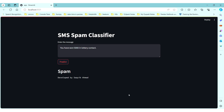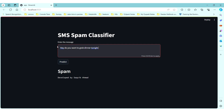This is my project website for the SMS spam classifier. We can now check our model — here we can see that one test message is classified as spam. Testing another message, here we can see that this message is not a spam message. That covers everything about my project. Thank you very much.